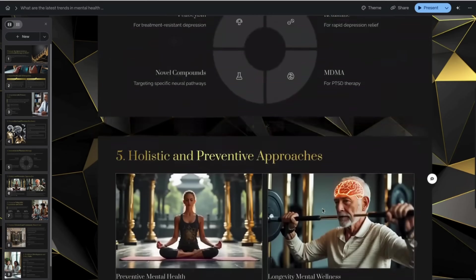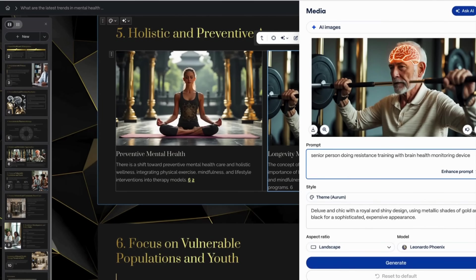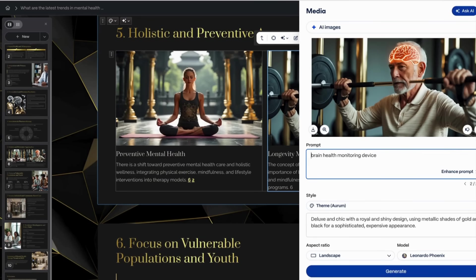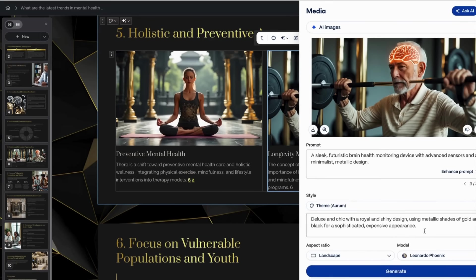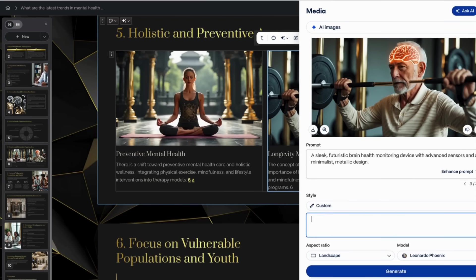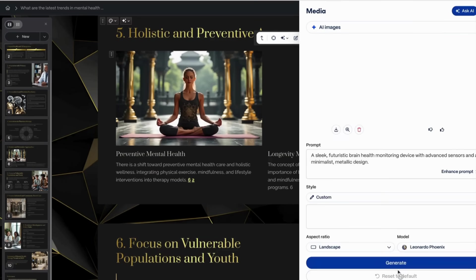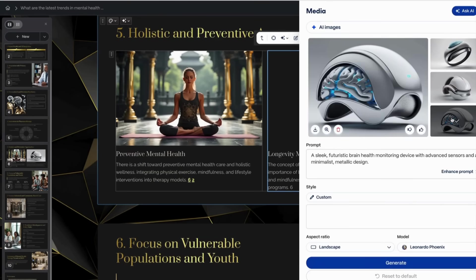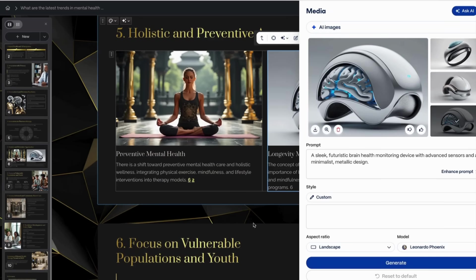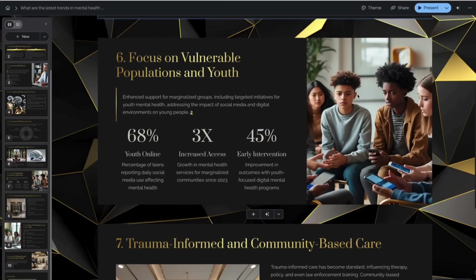If I double click on it, it takes me back to the prompt. I'm going to enhance the prompt and remove the previous one this time and hit generate to see what it comes up with. This one's kind of cool — I like that. Let's close this out.